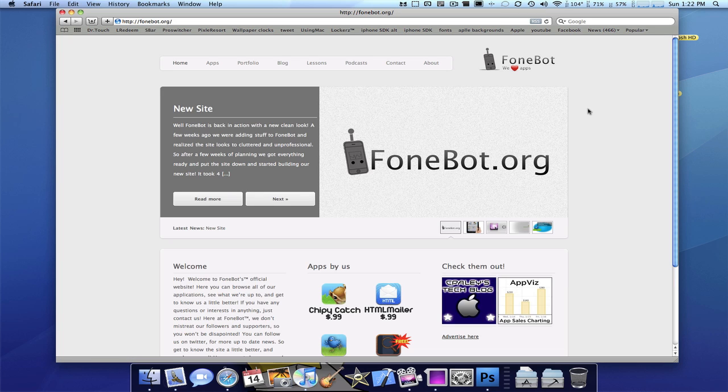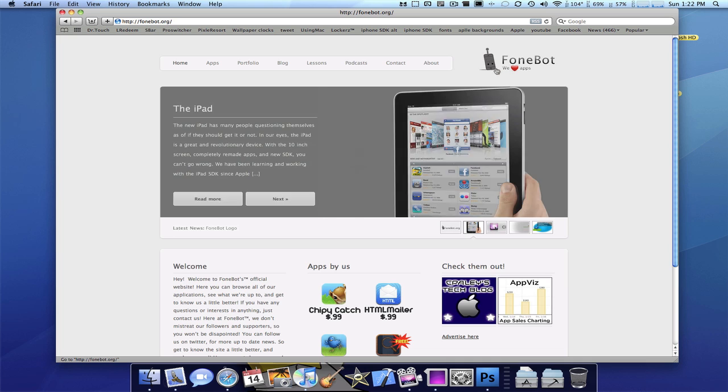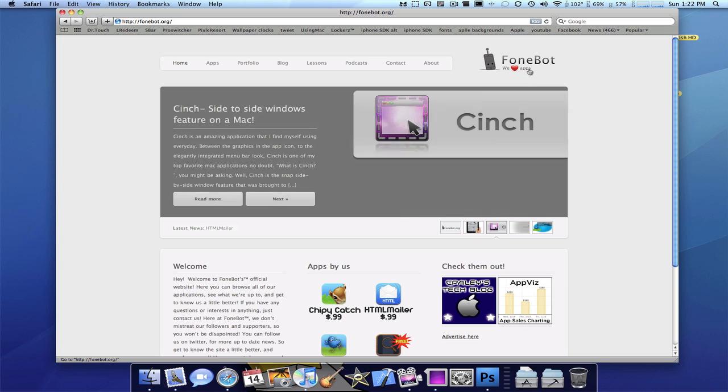So guys, this is the new site. As you can see, we have a new logo. We love apps. Kind of ironic since it's Valentine's Day. By the way, happy Valentine's Day for anyone who's watching this. And this is basically it.